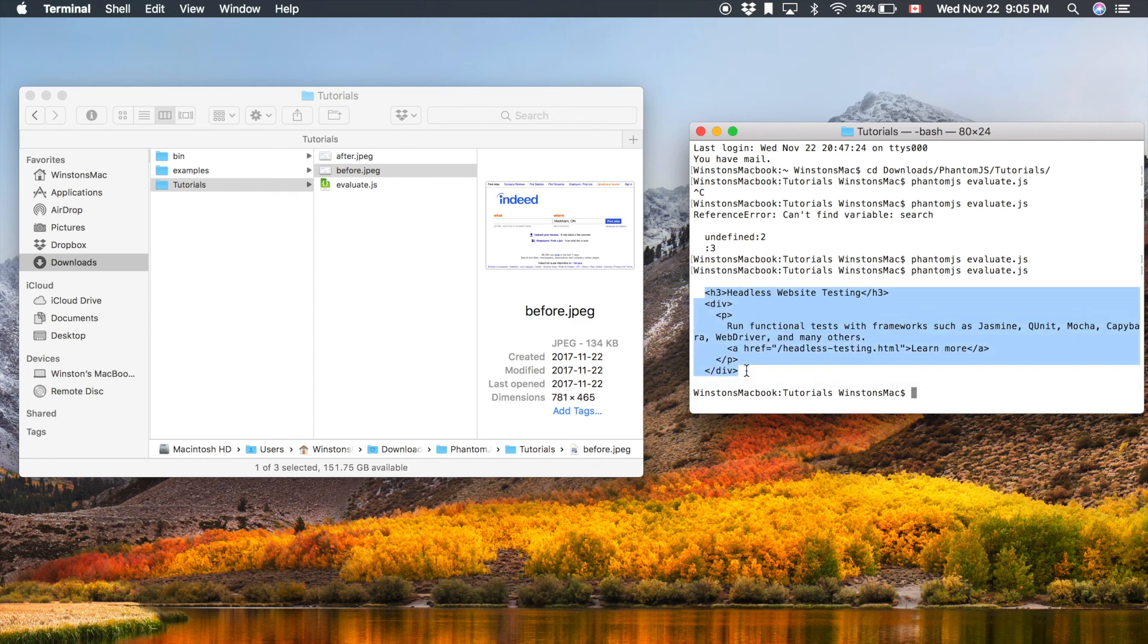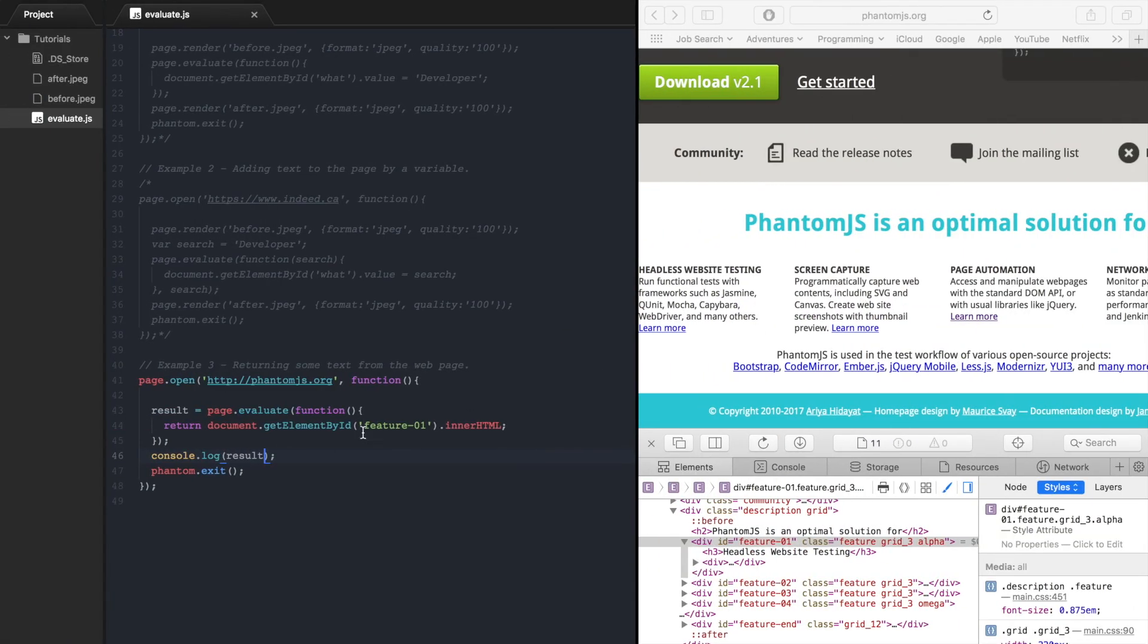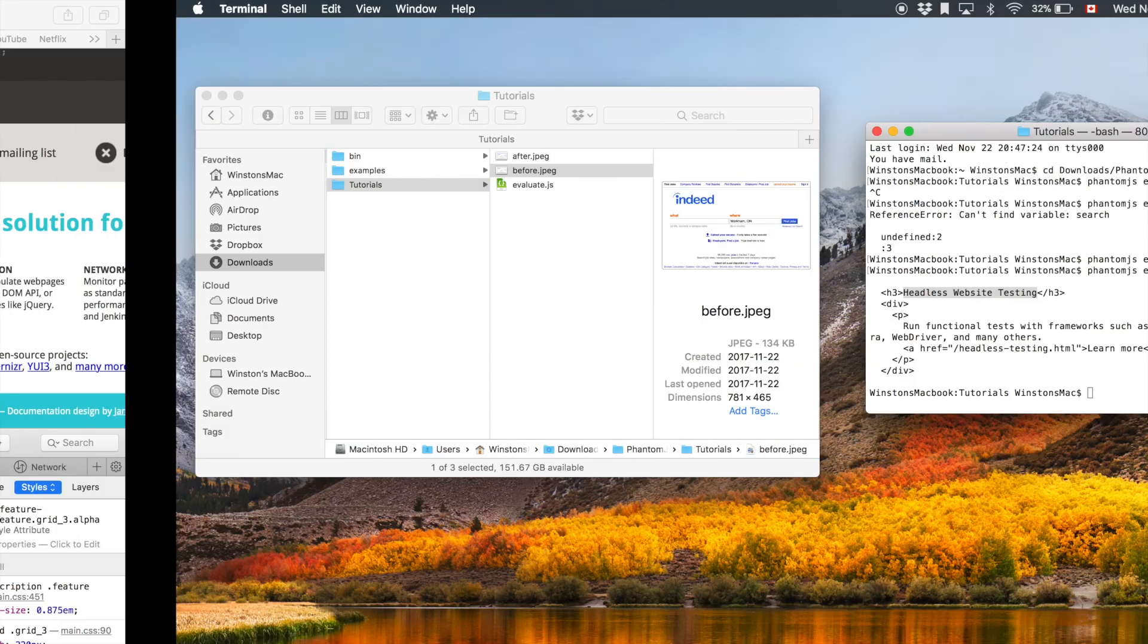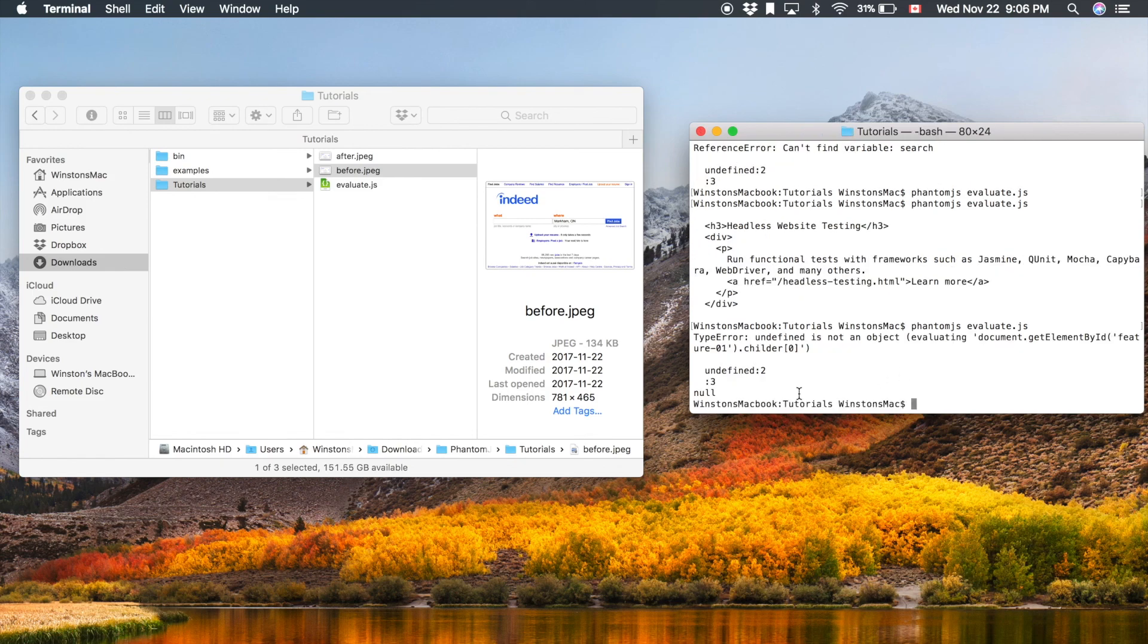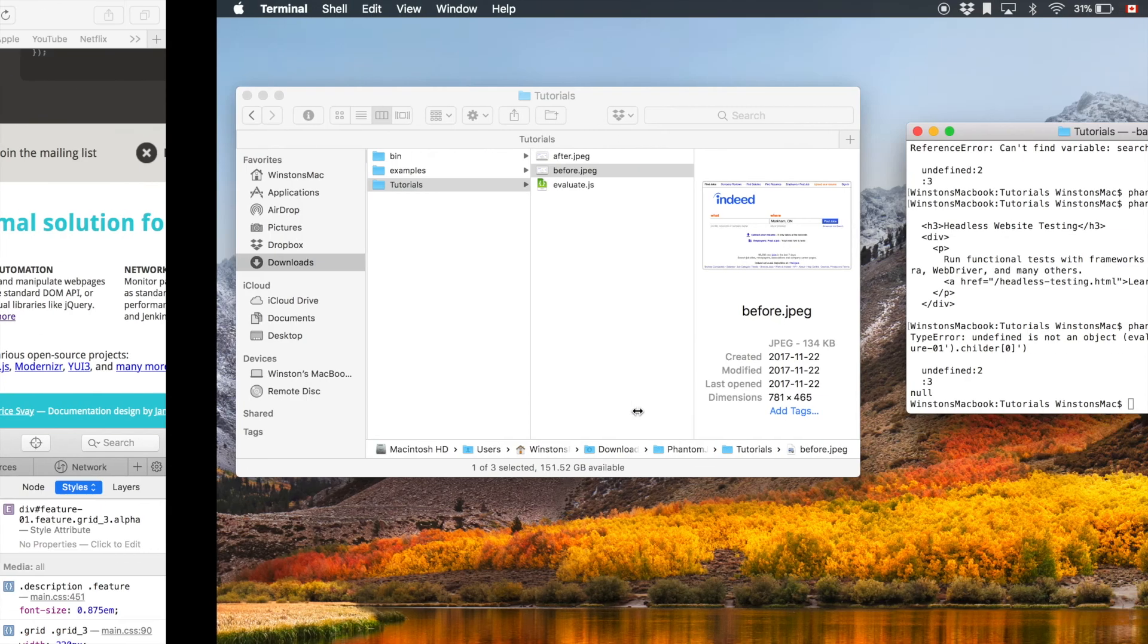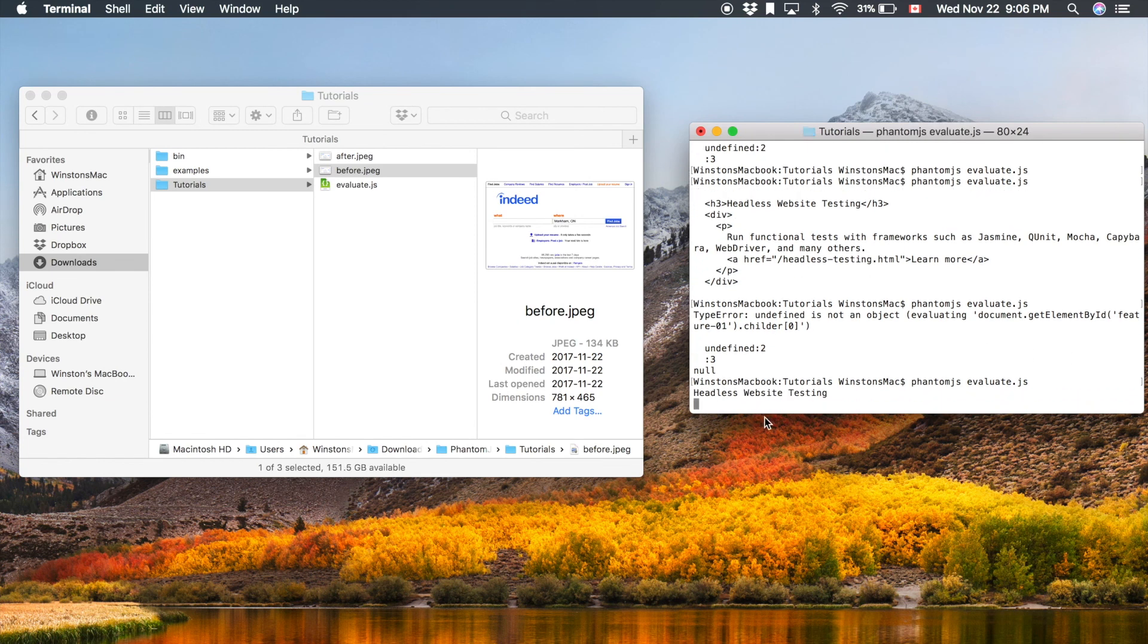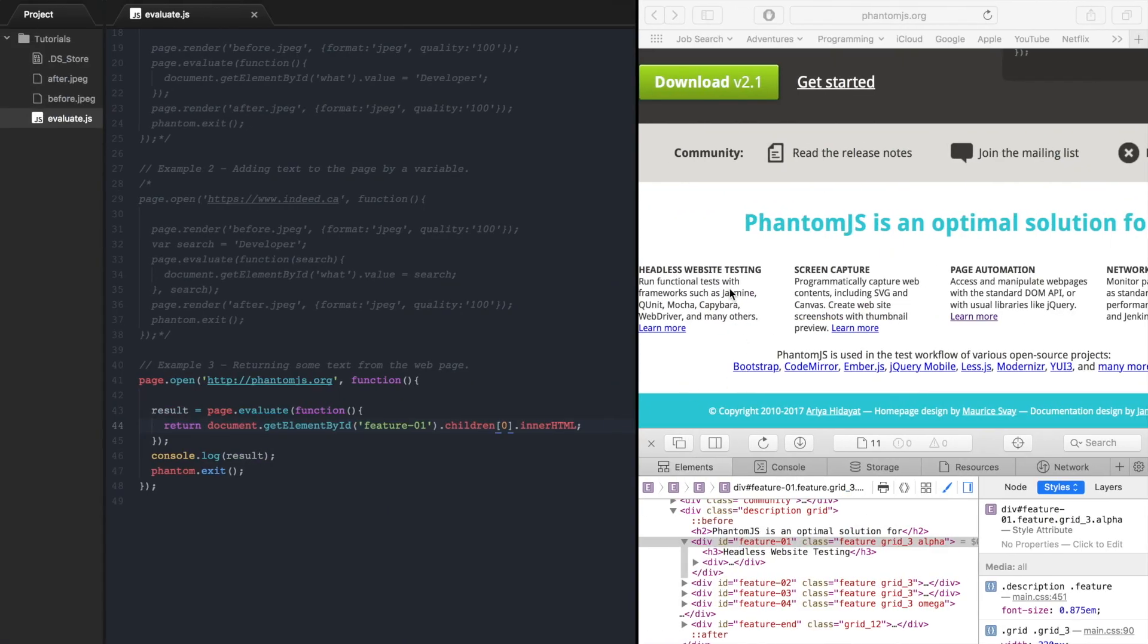There we go so it printed out all of this. So let's try to get just this text. So instead of printing that out we can go children, so get that elements children and we want the first one and then we want to print out that innerHTML. So let's try that one. Looks like we have an error, let's check it out. Oh c-h-i-l-d-r-e-n, children ok let's try that again. There we go so headless website testing which is exactly what we wanted.